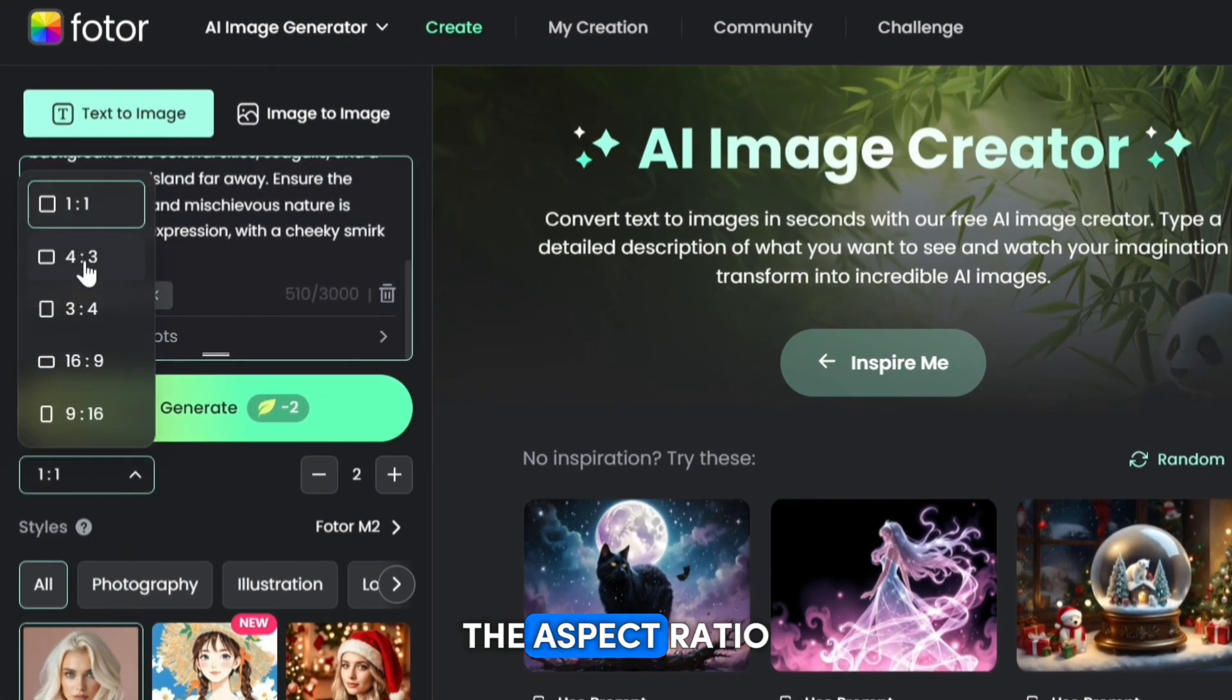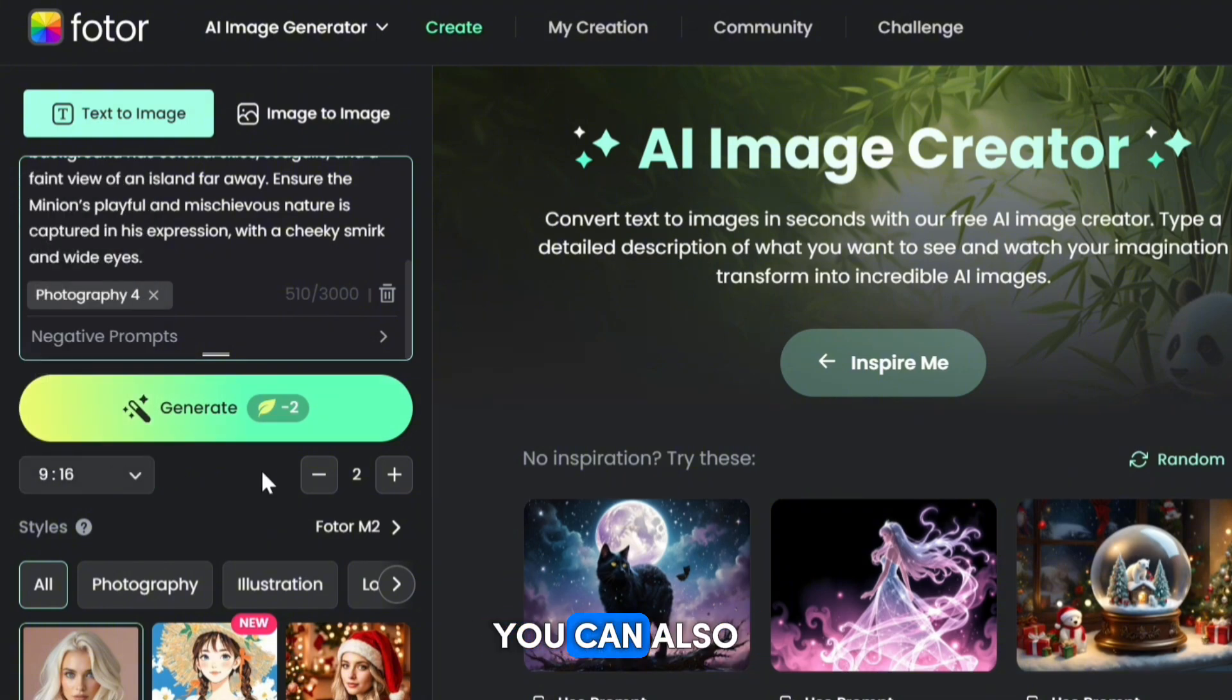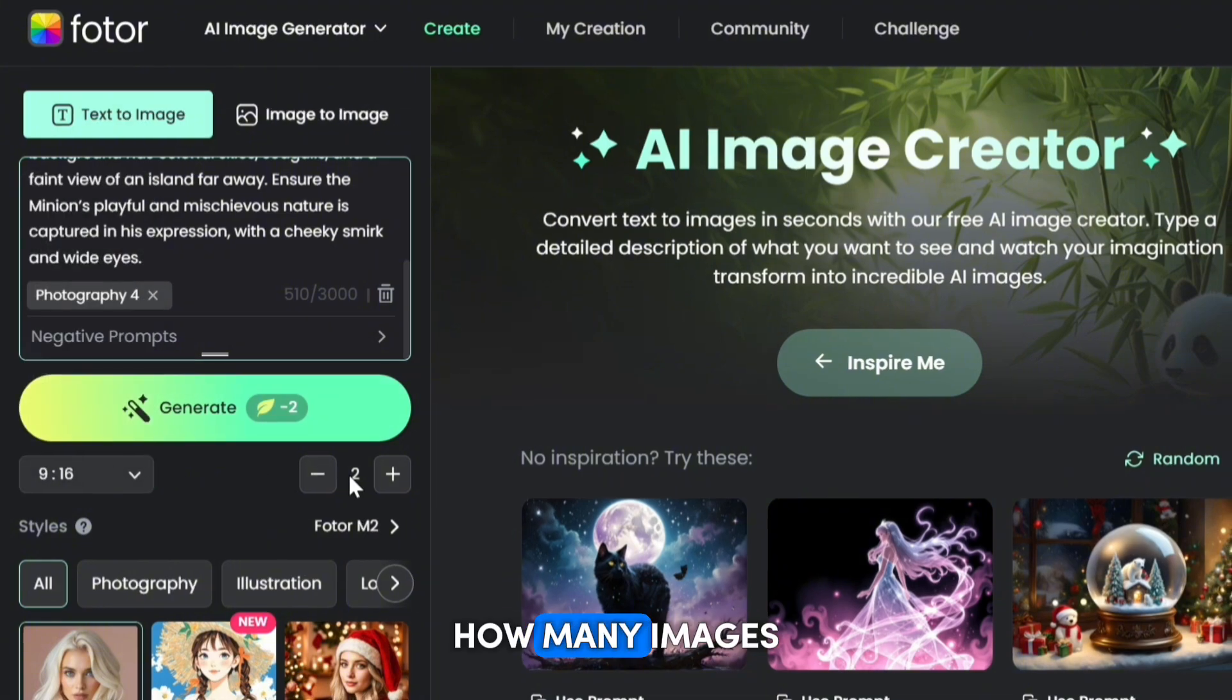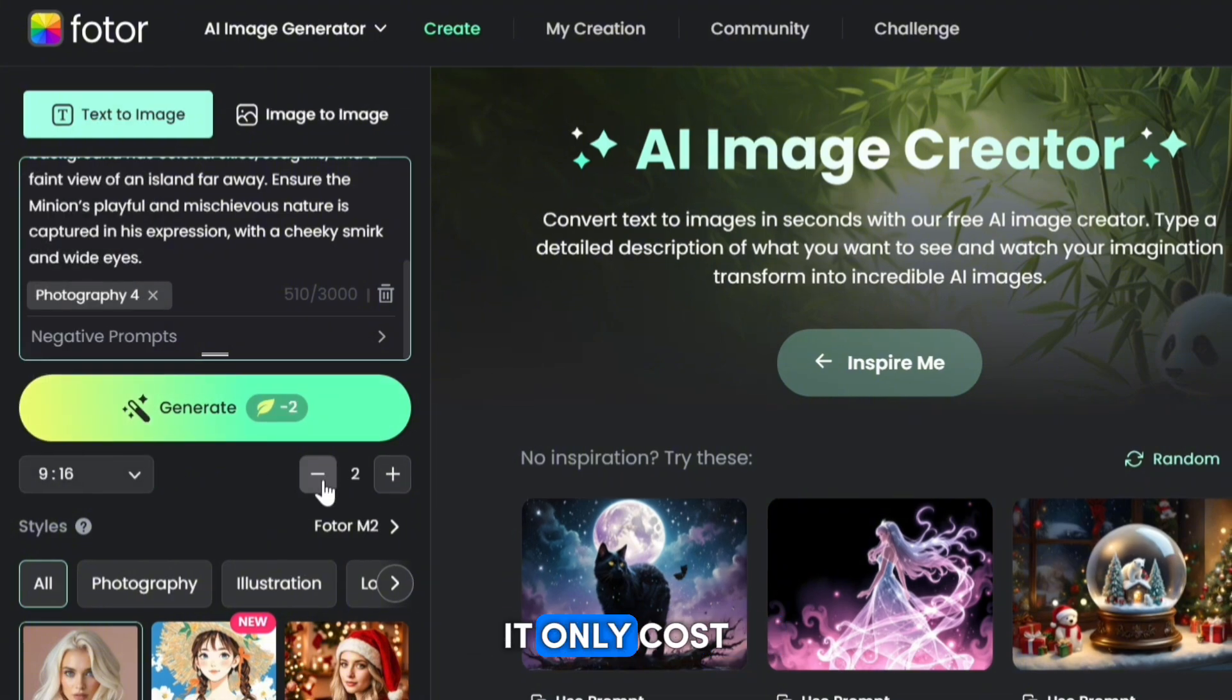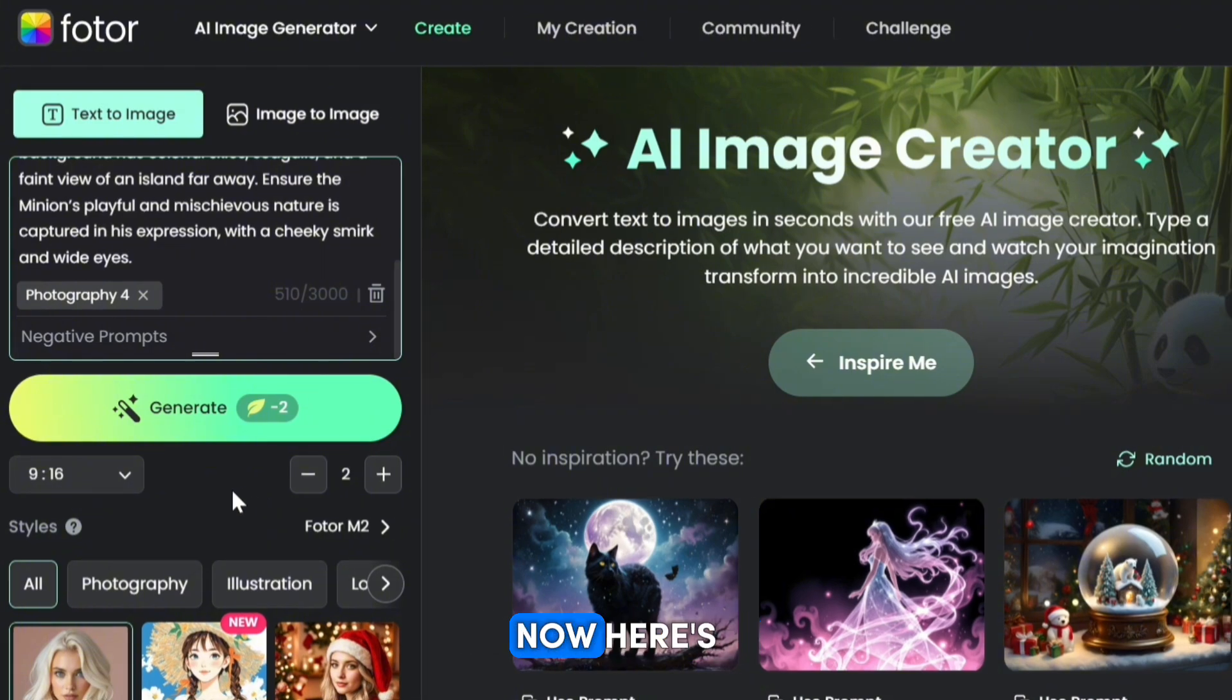Then select the aspect ratio you want for your image. You can also decide how many images you want to generate. It only costs one credit per image, so it's affordable.